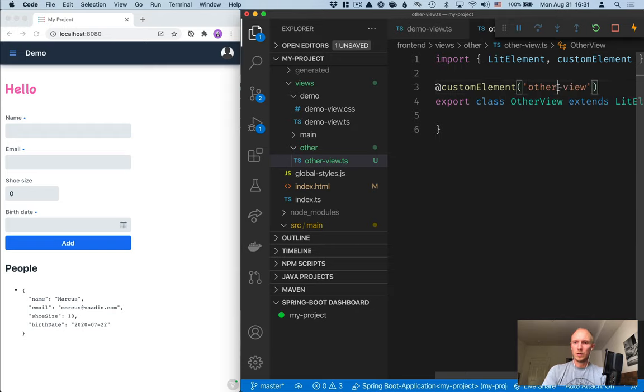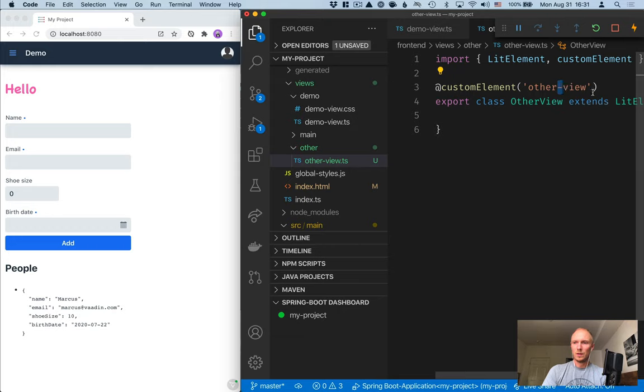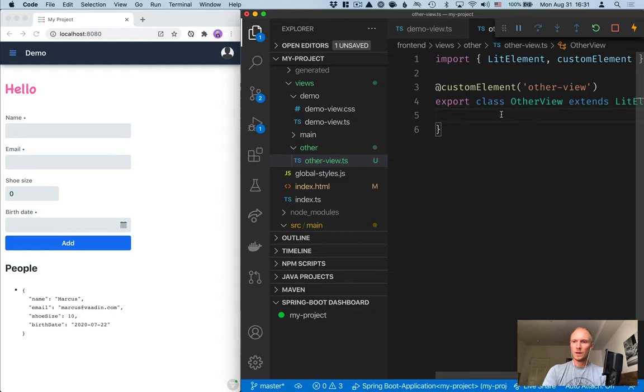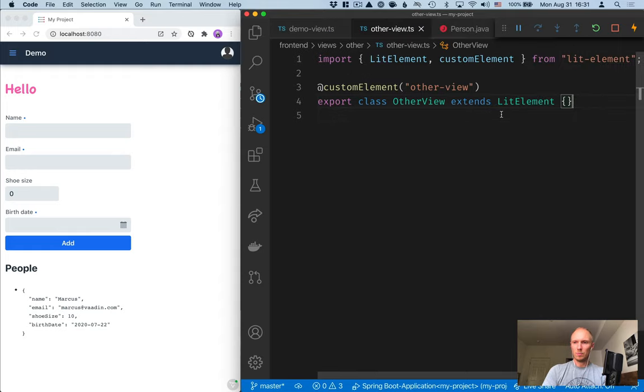You've got to make sure that you have a dash in the tag name. That's required by the web components spec. Alright, so let me make this a little bit smaller and then we'll go in here and implement this.